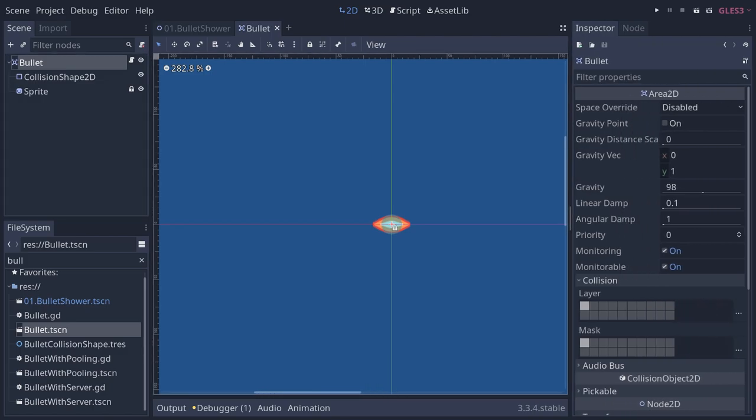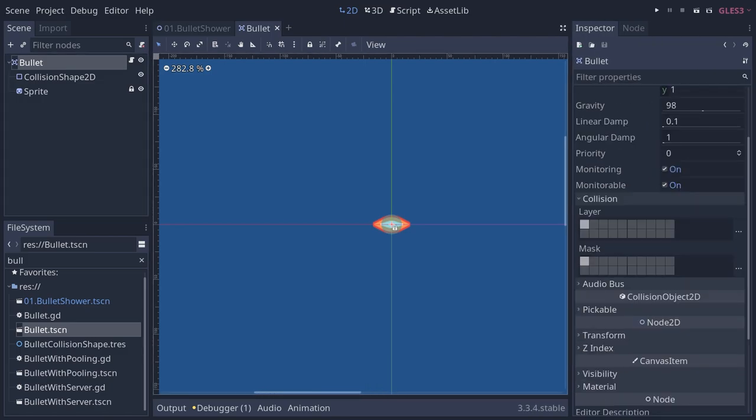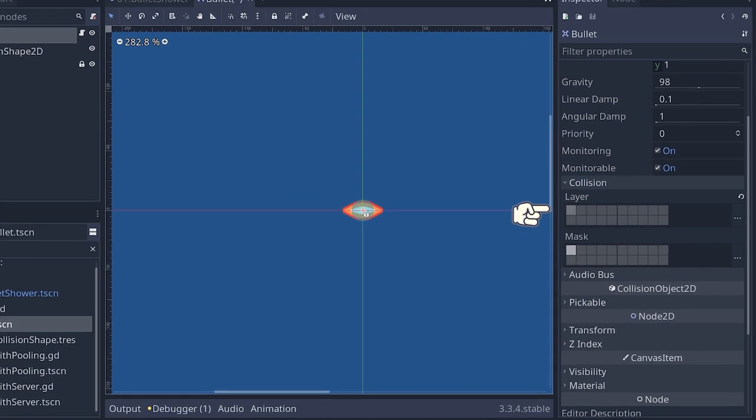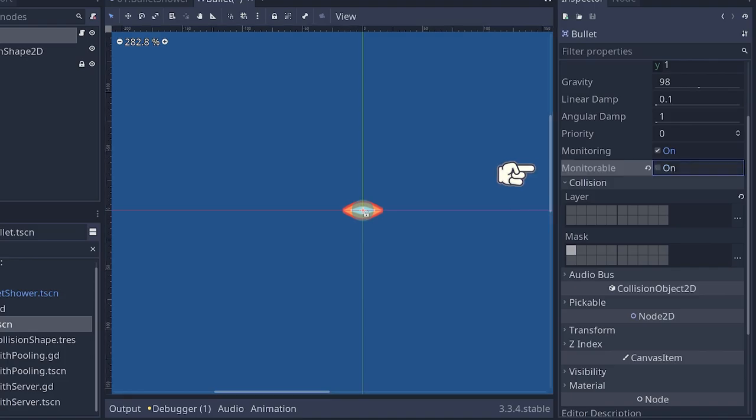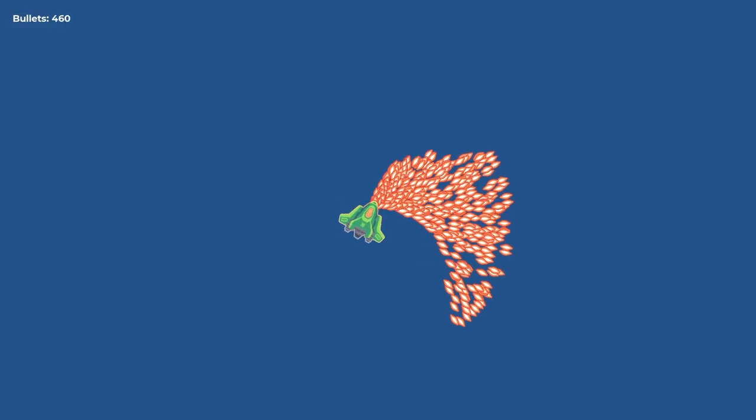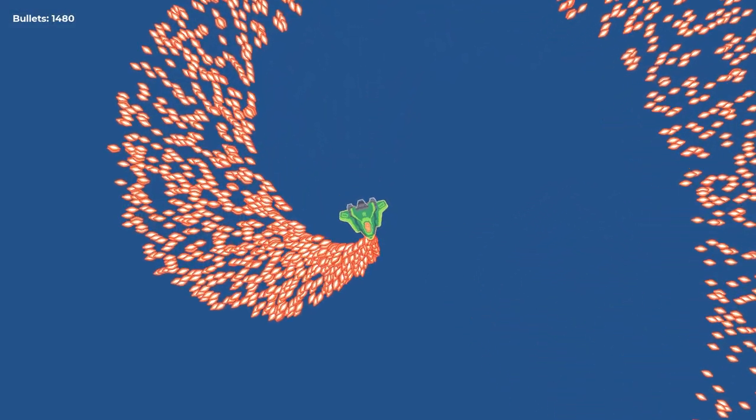By default, all our bullets try to detect others every frame because of the default collision layer and mask settings. Uncheck the collision layer and turn off the area's monitorable property, and you instantly double your max bullet count.